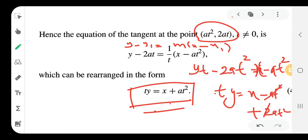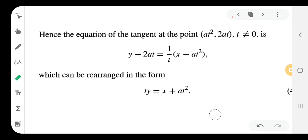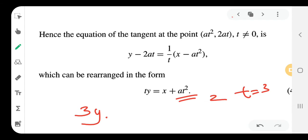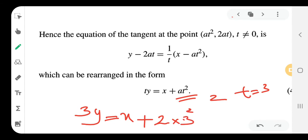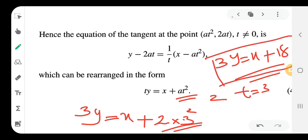The tangent equation is ty = x + at². Substituting t = 3 and a = 2: 3y = x + at², where at² = 2 × 9 = 18. So the equation of the tangent at t = 3 is 3y = x + 18.